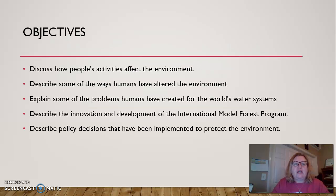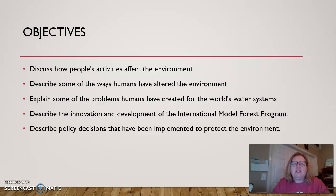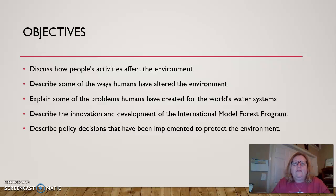Here are the objectives for today. We're going to look at people's activities, the way that we interact and alter the environment, especially where it concerns water systems. We'll look at the model forest program and some policy decisions that have been implemented to help us protect the environment. This is a big subject in the news today, so hopefully you guys are catching 10 to 15 minutes of the news and will be even more up to date about what's going on with our policies in North America.